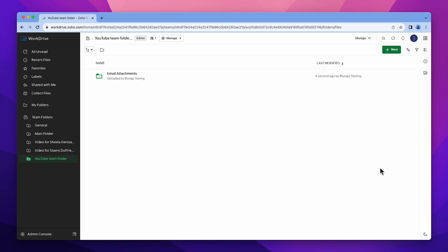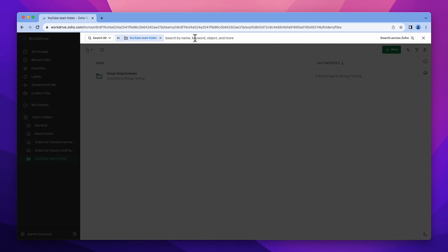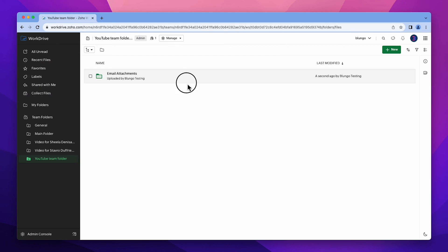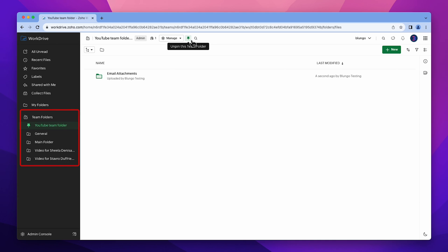To search for a file or folder within the Team Folder, hover over Manage, and click here. You can also pin the folder to have it appear at the top of the Team Folders list.